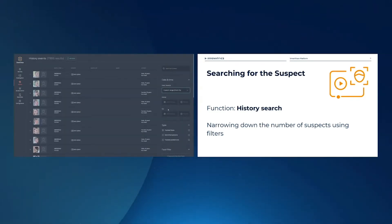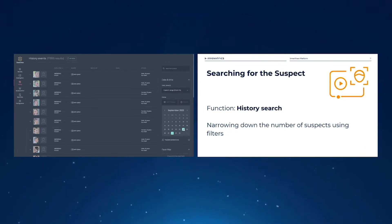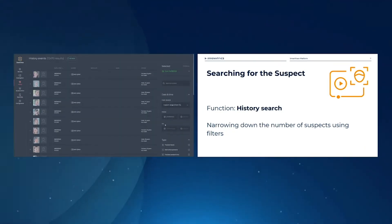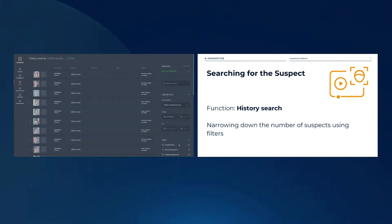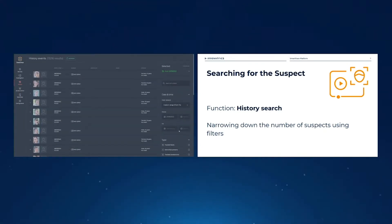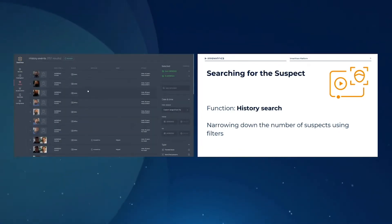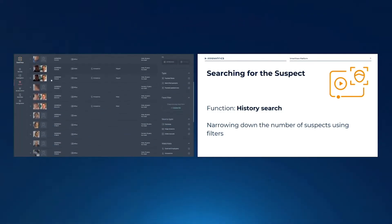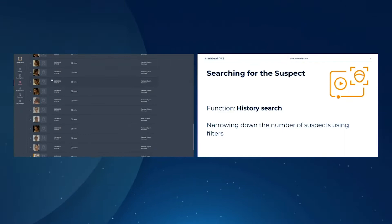Let's start narrowing things down. I will choose a custom time range and pick from Friday — since you were there on Thursday — through Sunday, to see what we find. We can see all the notifications of what was caught during that date-time range.